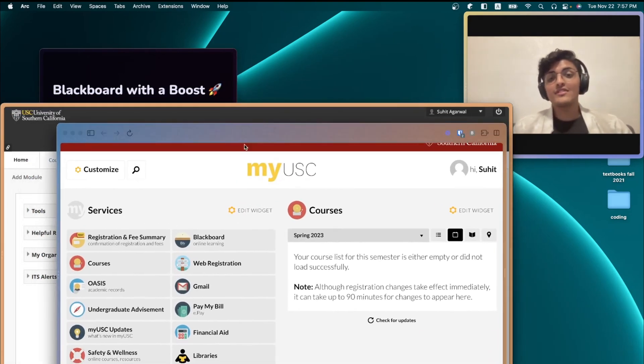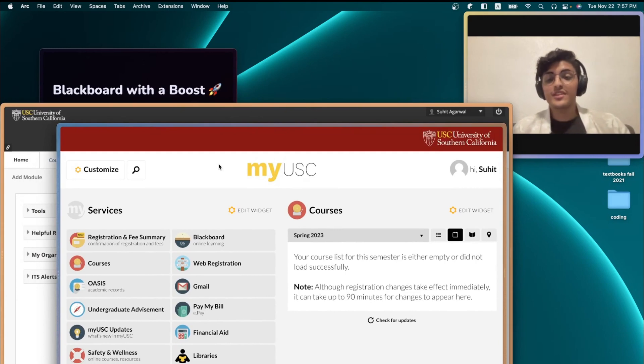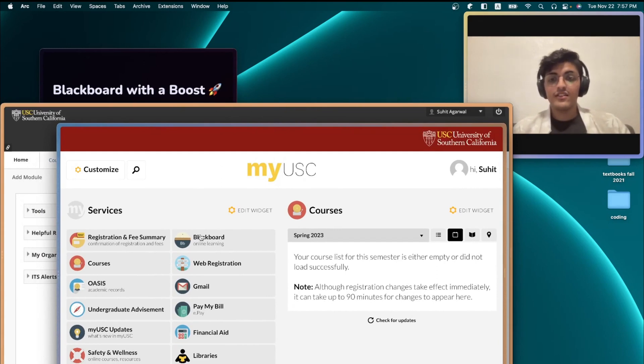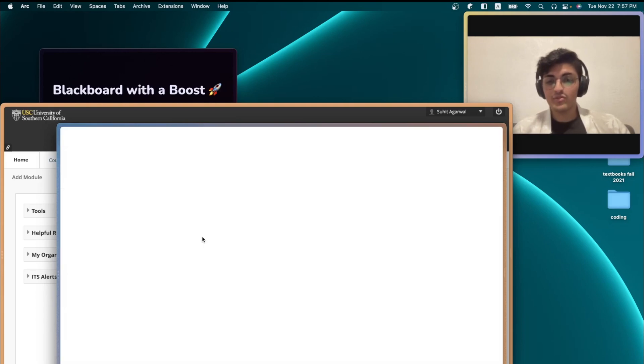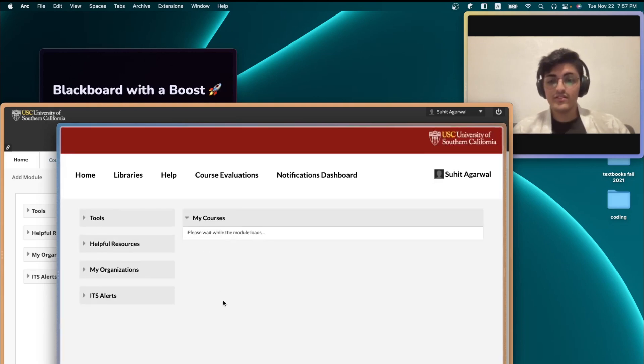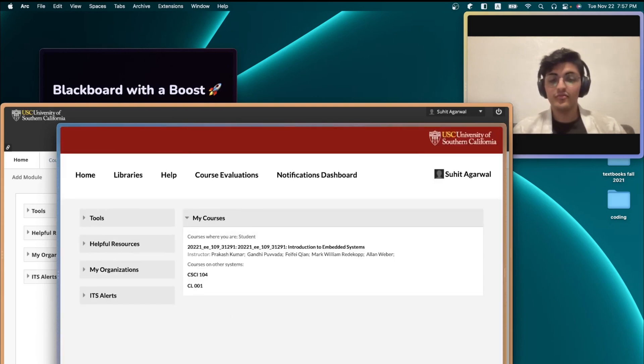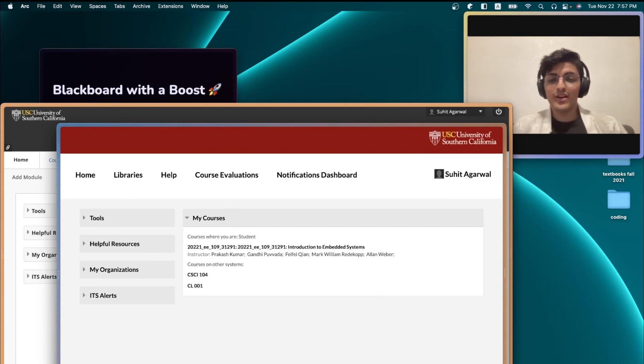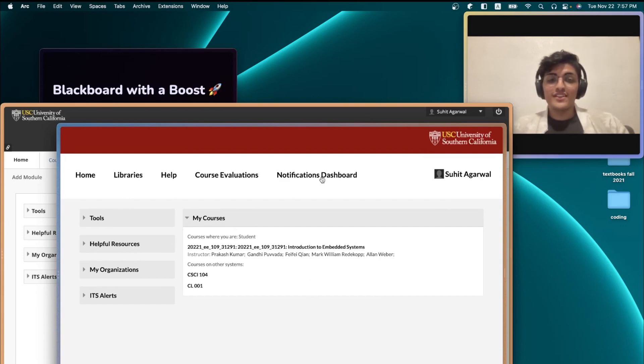So this is my USC dashboard, using which I access all the services here at USC. And I'm just going to navigate to Blackboard. Voila, this is what I look at when I open Blackboard on my computer. Pretty cool, right?